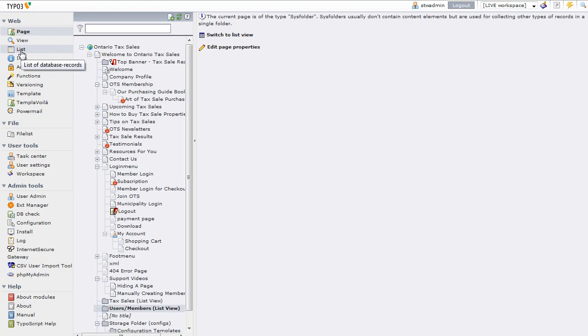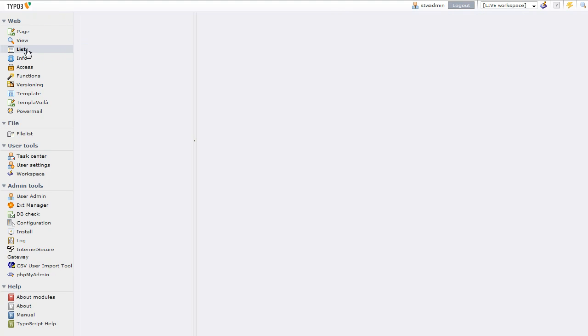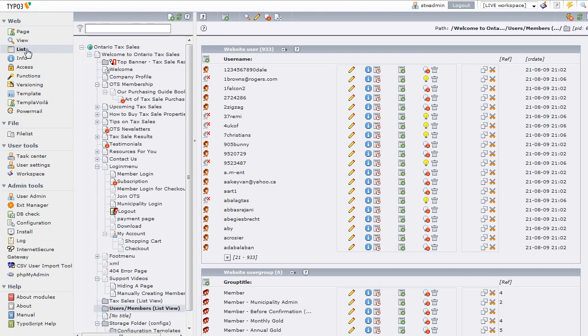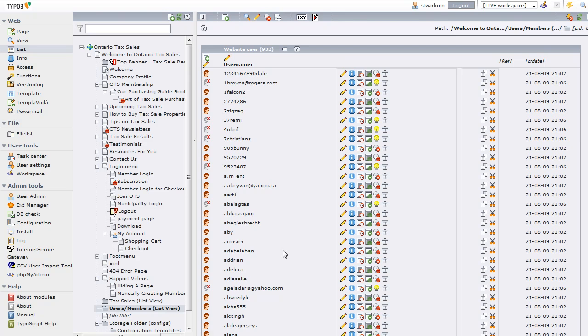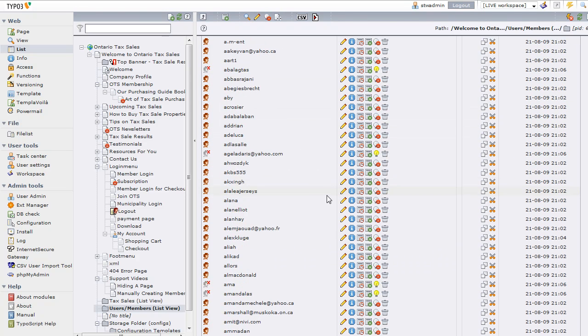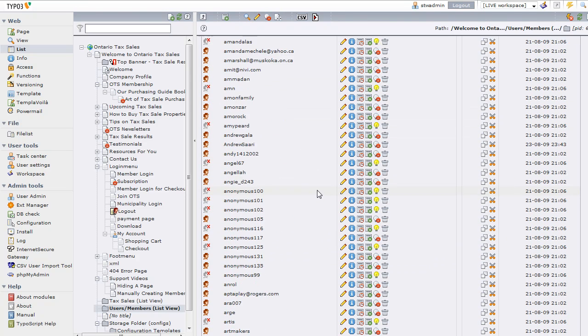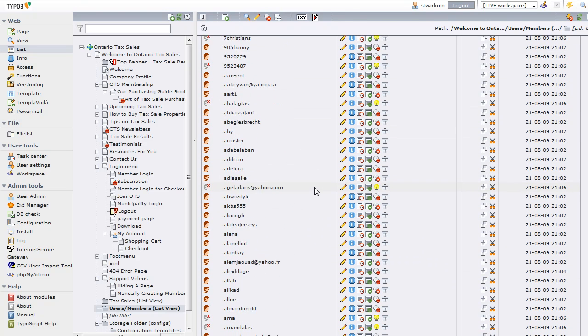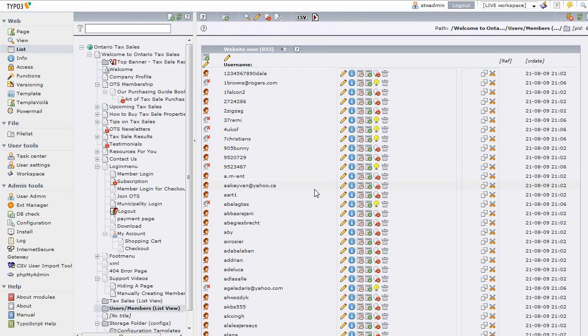So I'm going to switch to list view here, and when I do that here's my list of members. If I hit the little plus I can actually get more—it's showing me a hundred at a time as opposed to just a shorter number. Now I know I want to delete some of my test accounts, so rather than searching through I'm going to use the search tool.